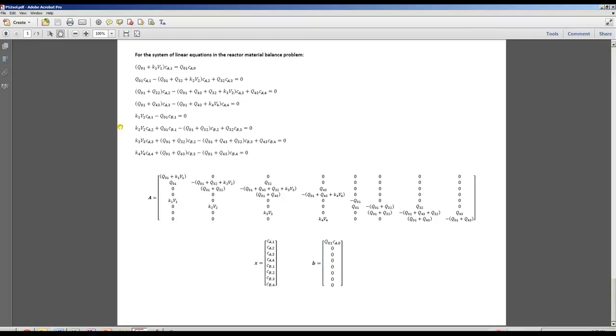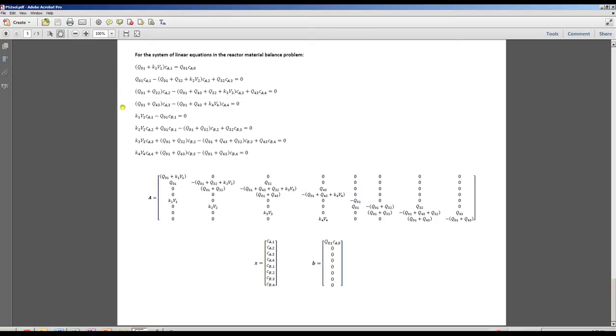However, if I want to know the concentrations of B, then I need to know the concentrations of A. So to state that again, if I want to know the concentrations of A only, then I need to set up the 4x4 system and solve. But if I want to find the concentration of B, then I need to set up the full 8x8 system to solve for both CA1-4 and CB1-4.